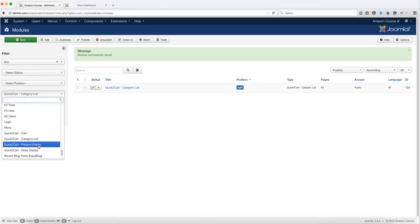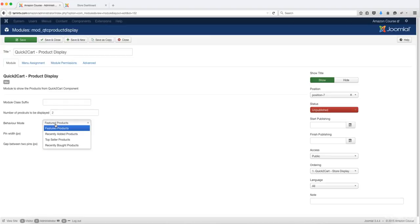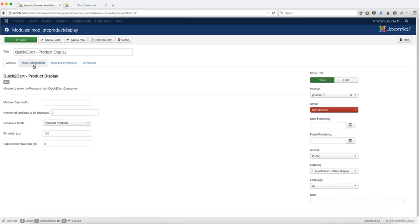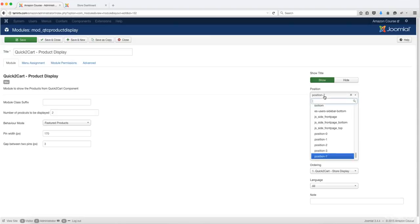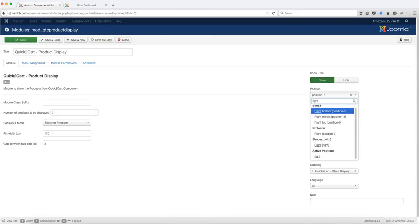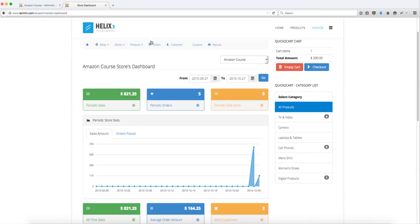Let's take a look at the next one — the Product Display module. You have several options: the image width is 170, the gap between is 3, and you set the number of products to be displayed. You also choose the type of products to display: featured products, recently added, top sellers, or recently bought. Let's leave this at Featured for now, make sure it's shown on all pages, set it as published, and set the position to right.